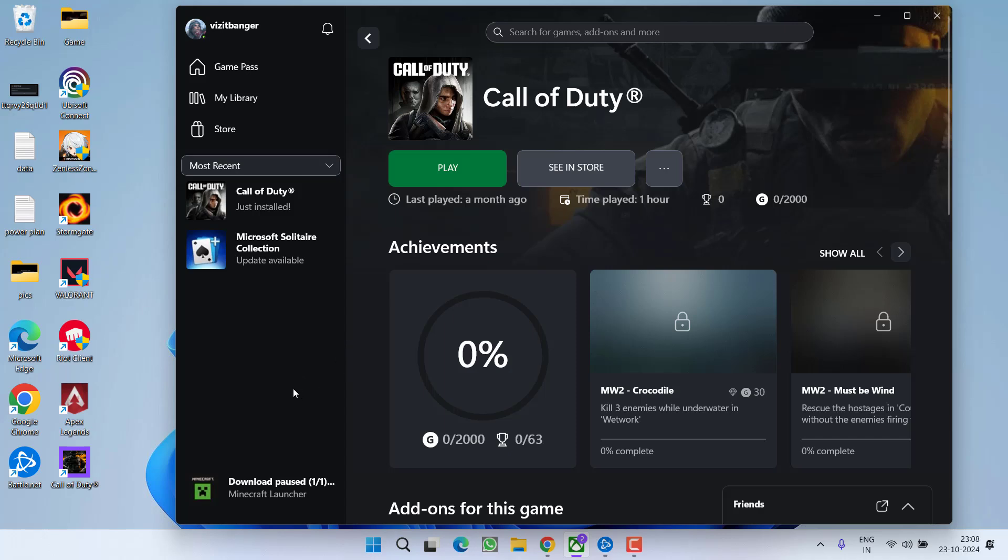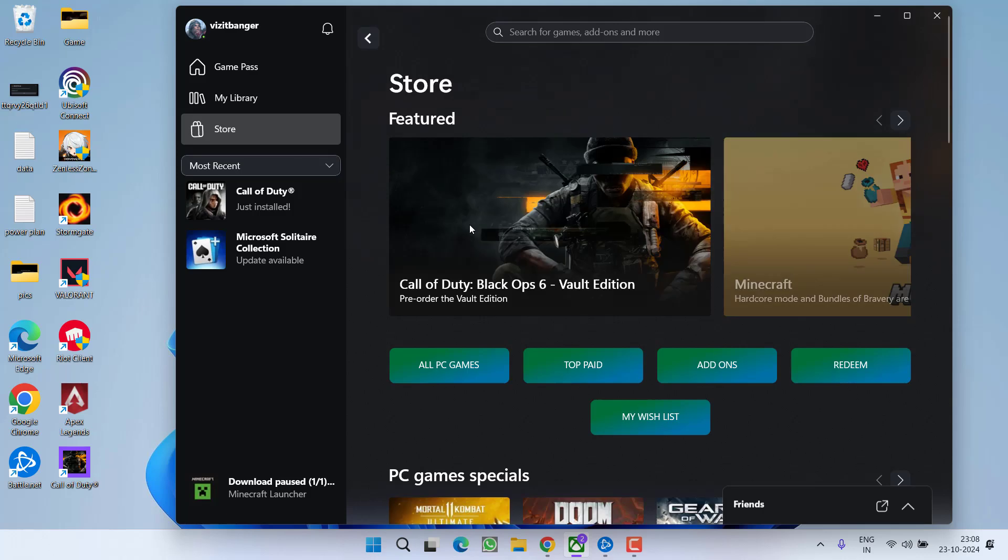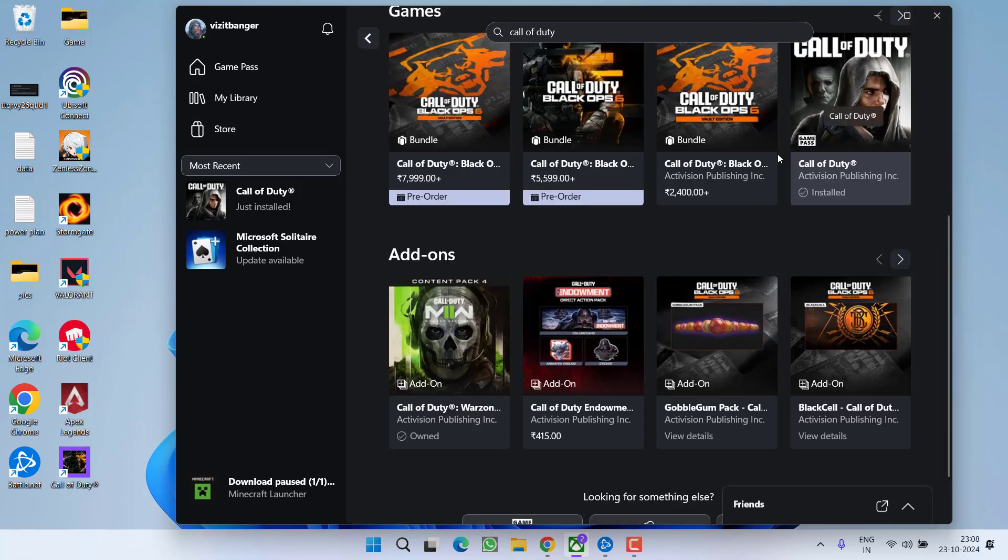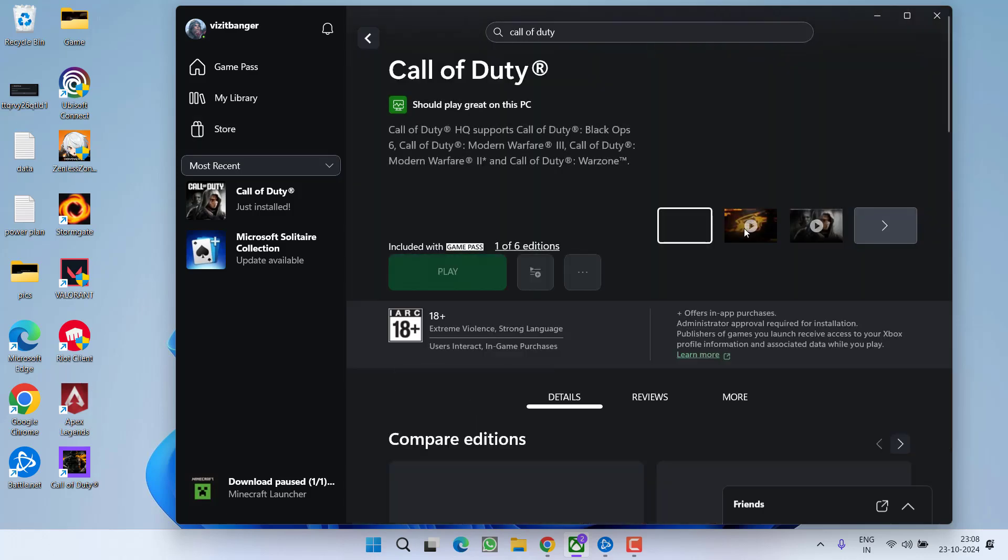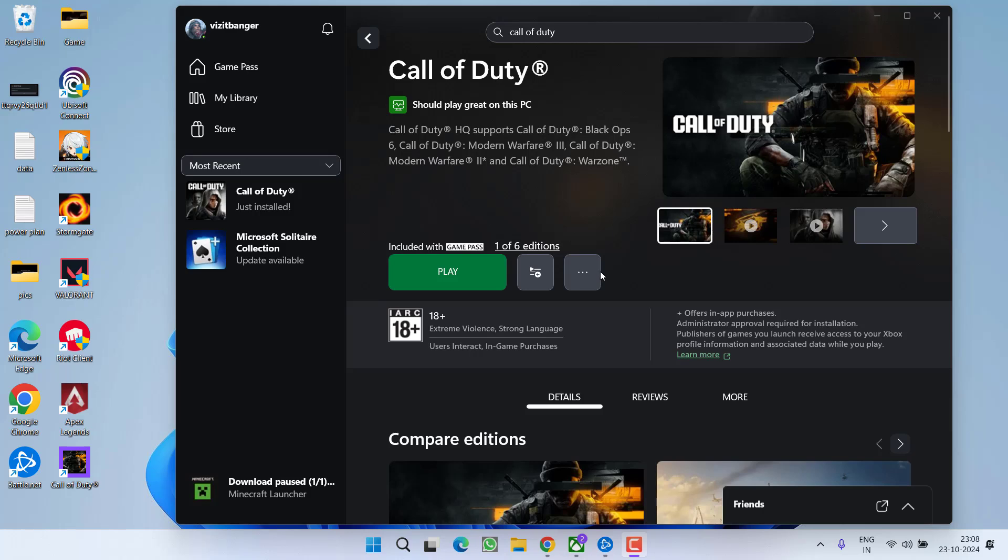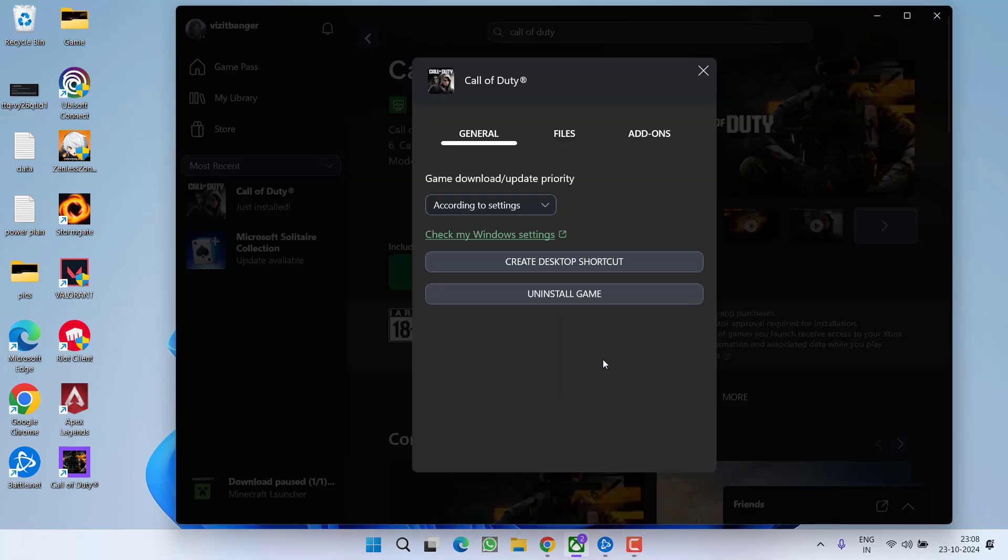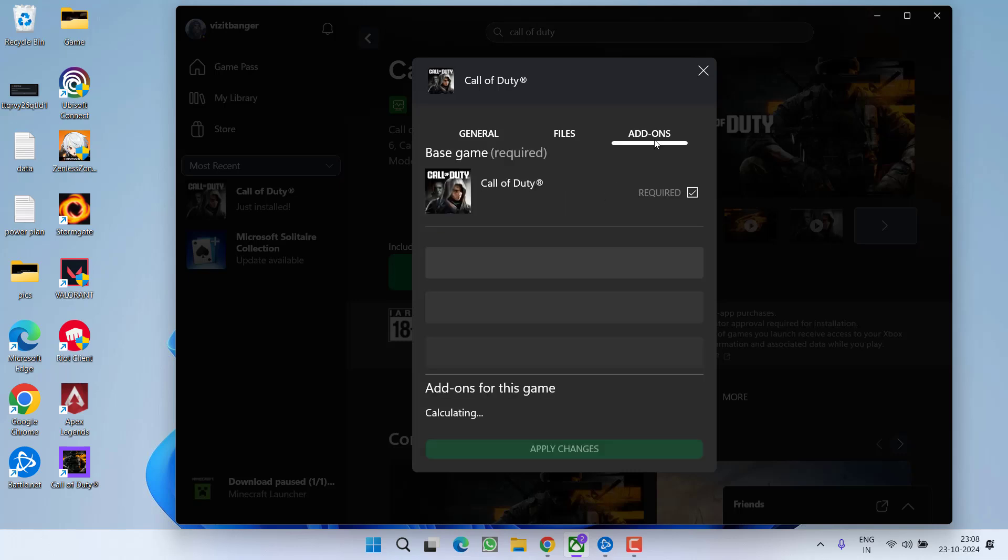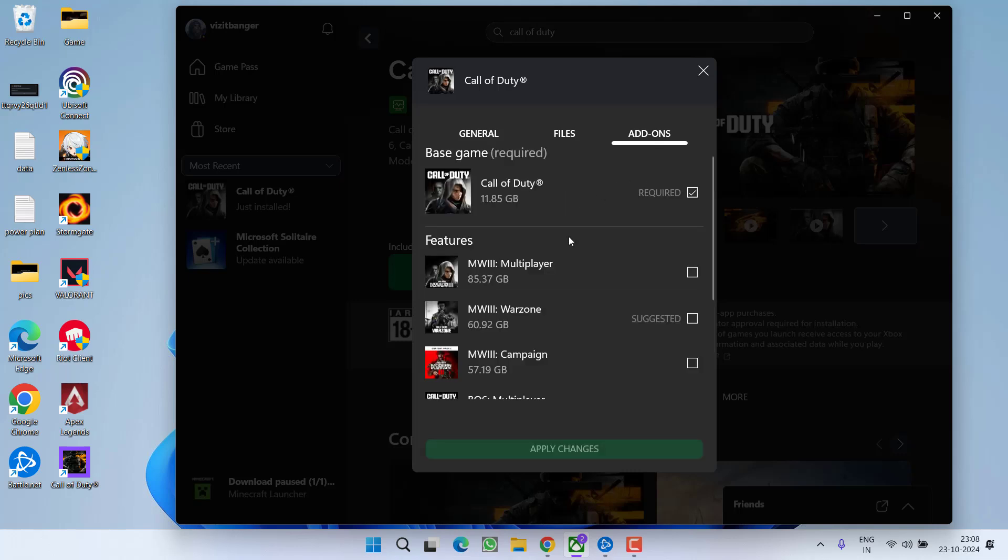in the next step, simply select the game. Go to the store, search for Call of Duty. Now select your game which you are trying to install. I have already installed, so it is showing the option of play. At your end, you will find the option of install. Click on the option install or else, if you have already installed the game, click on this 3 dot icon and choose the option manage. Whenever you choose the option manage or install, you will find the option of add-ons.